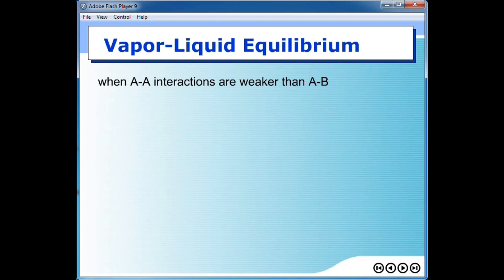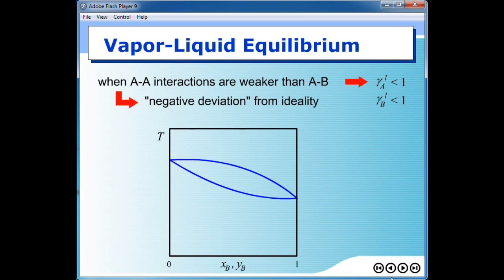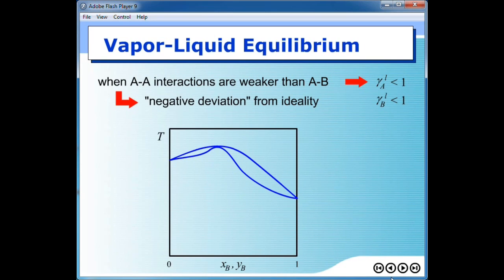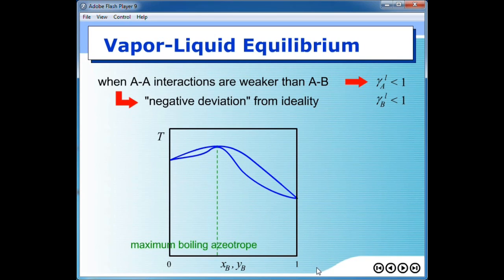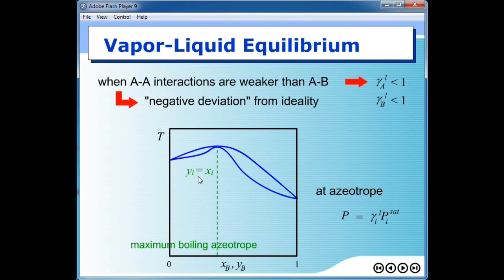On the other hand, if the interaction between molecules of A is weaker than the interaction between A and B, then the activity coefficient of A and B in liquid phase would become less than 1. The deviation becomes a negative deviation, and the diagram is shifted so that an azeotrope is formed at a pressure maximum — this is what we call a maximum boiling azeotrope. But still, as an azeotrope, the mole fraction in both phases remains the same, causing the same problem in distillation. So if you plug in this relationship into modified Raoult's law, the same equation would be obtained.